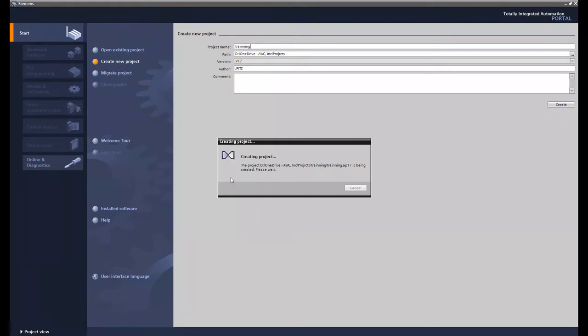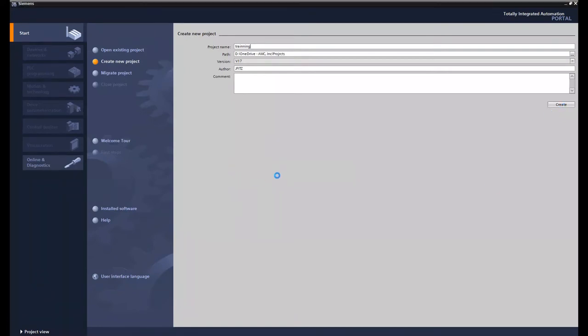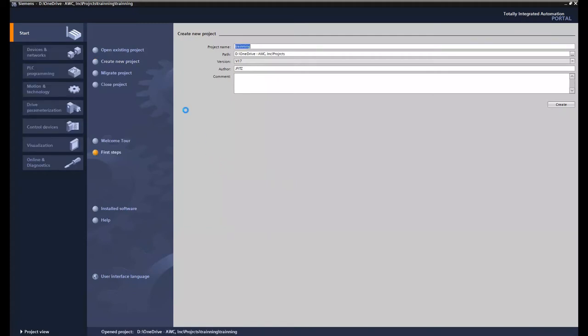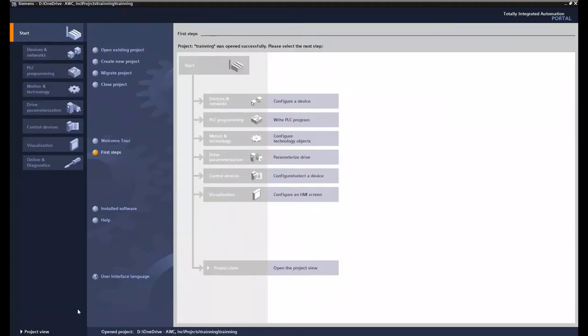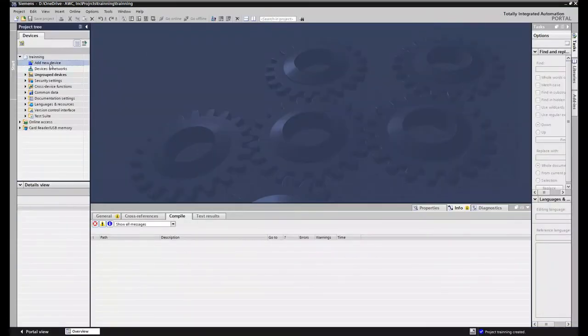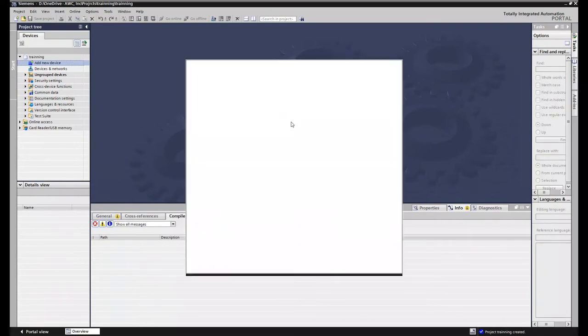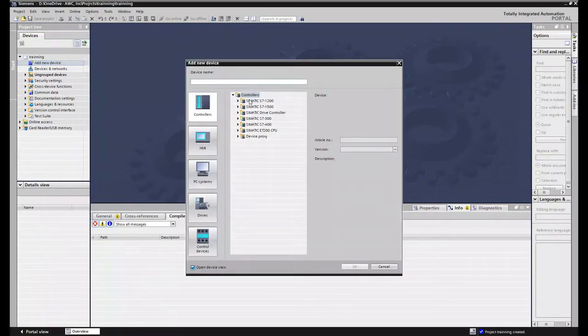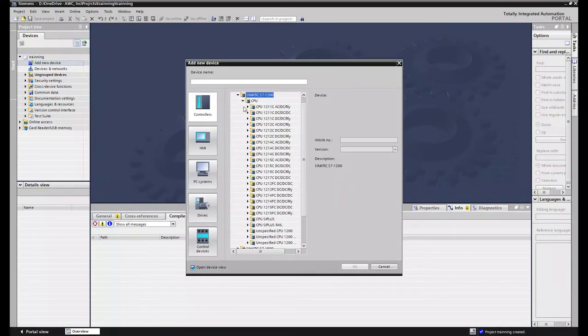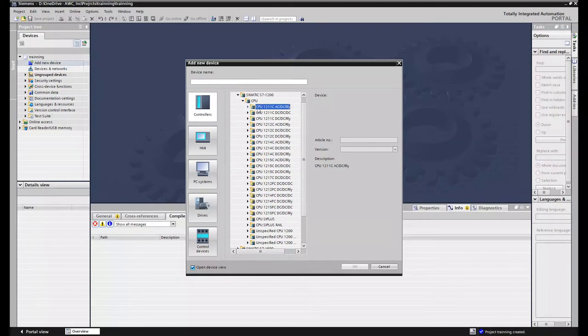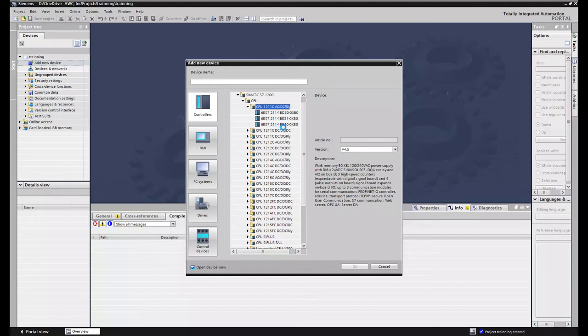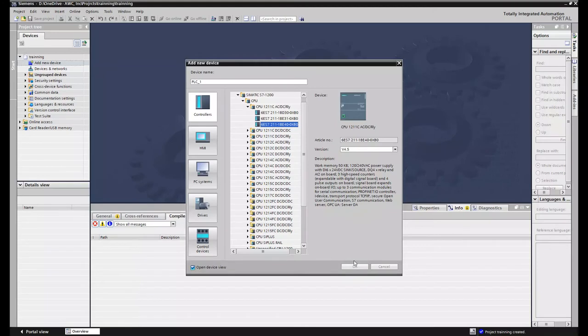Once we have our project open we're just going to add an S7-1200. I'll just put a fake one in there so I can use the simulator. So I'll just go to project view right here on the bottom left. Go to add new device in the project tree and choose our 1200. I'll just choose CPU then 1211 AC DC relay. Expand that out. And then I'll just grab the latest one which is 4.5. Save. Say OK.